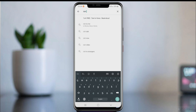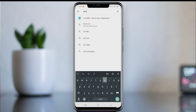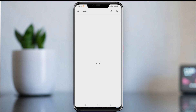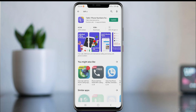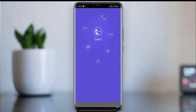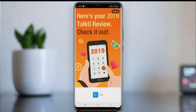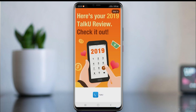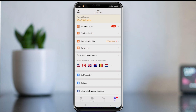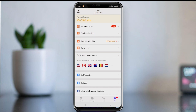Search for 'Talk You' — this is the app. Download and install it. I have already been using it. First, open it and create a Talk You account. It's a simple step. Use your real phone number or email address.